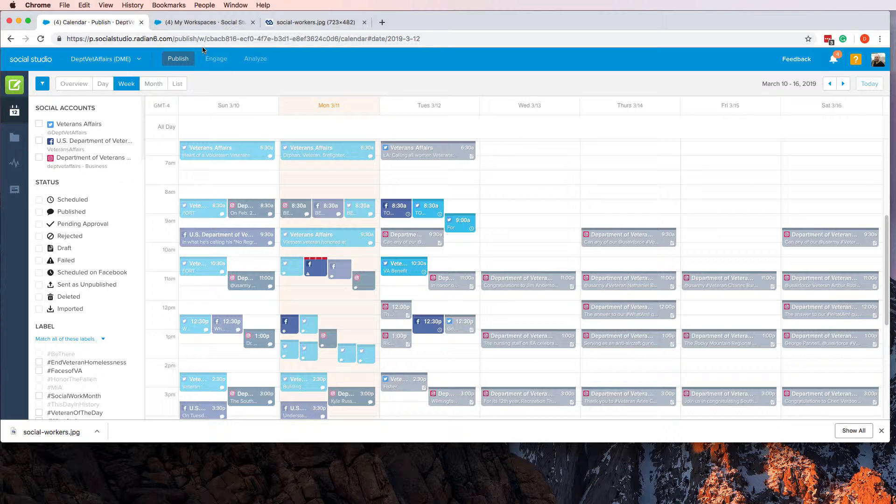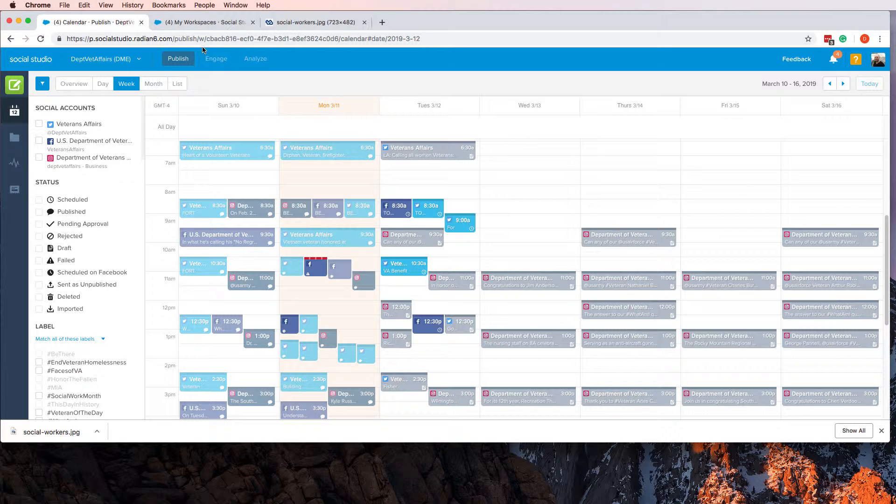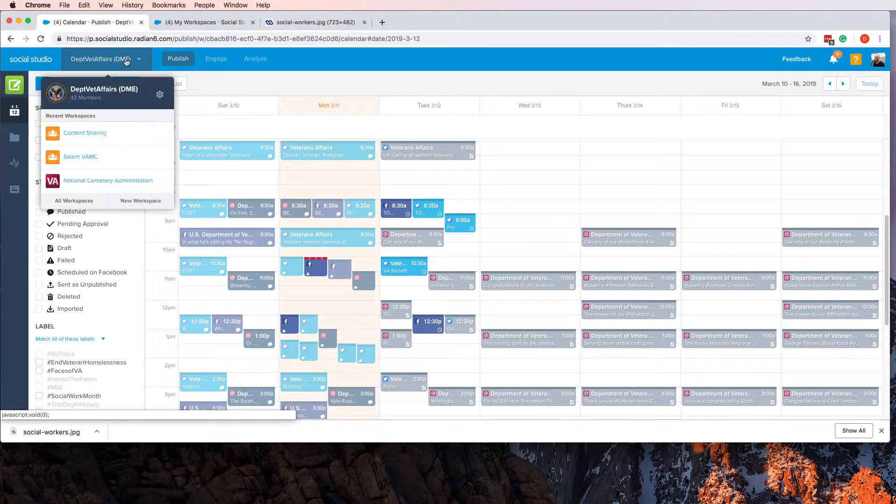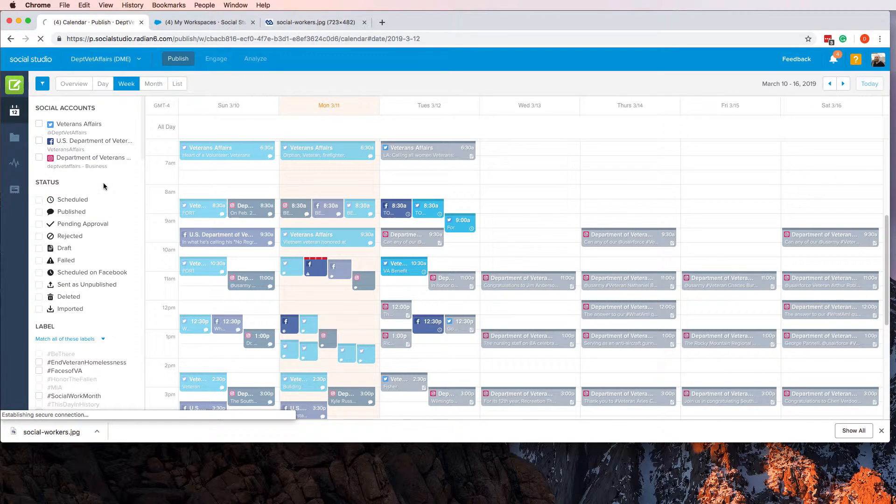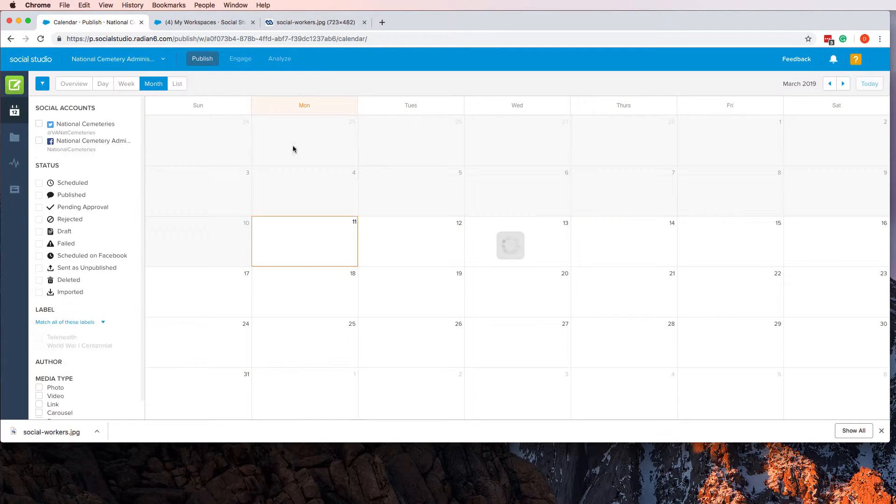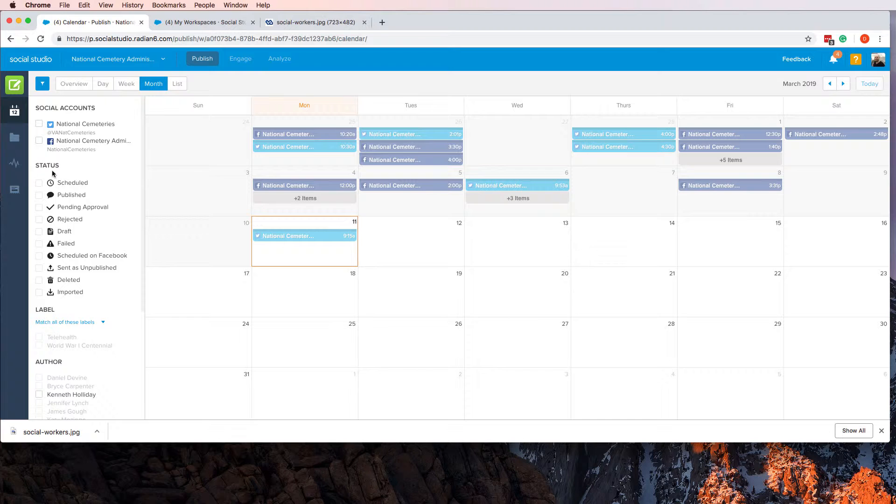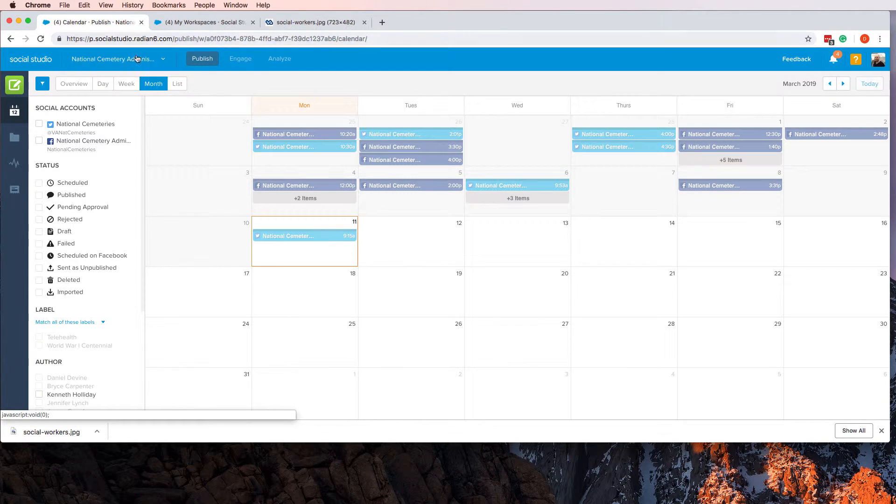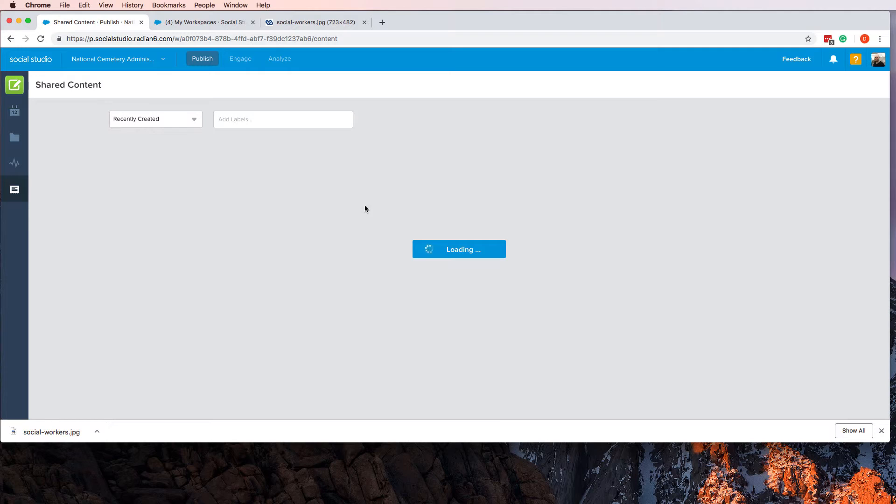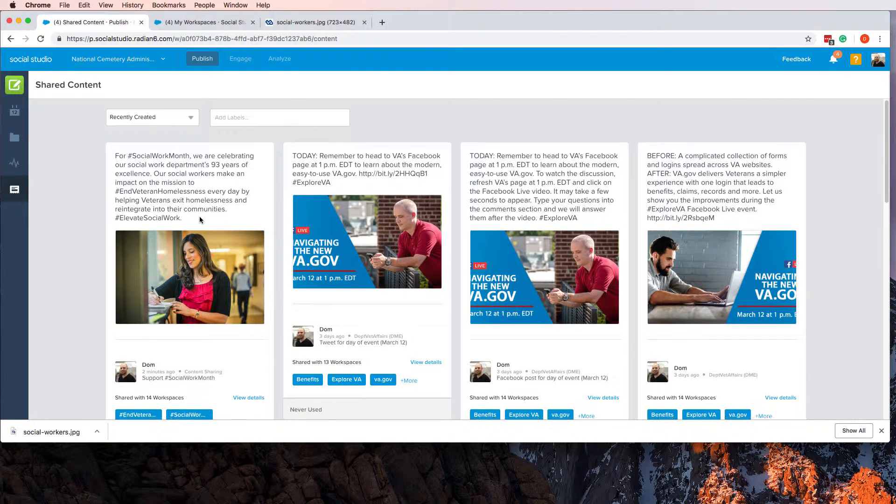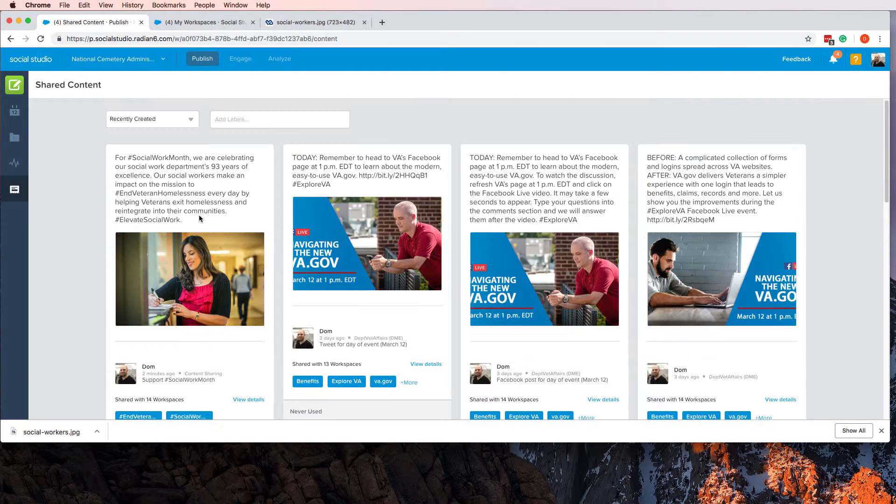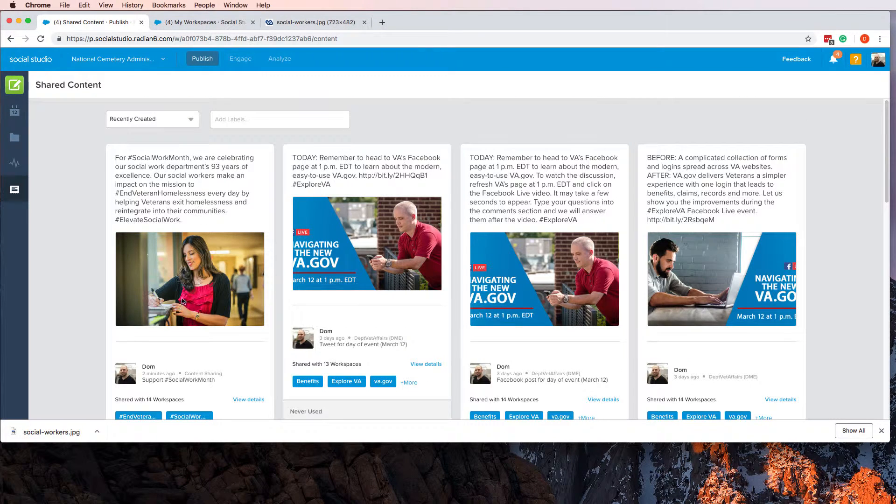But it also would help you be able to get your content elsewhere. For instance, if you wanted the National Cemetery Administration to have access to your content, well, I'm logged into NCA right now. Go into Shared Content and guess what's here? Your content. It's right here. They can just easily grab it and use it.